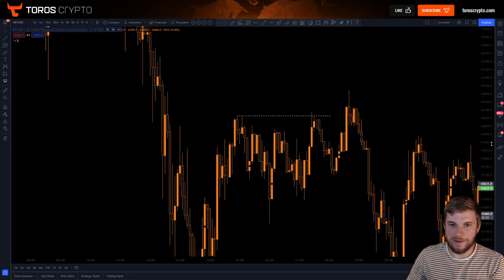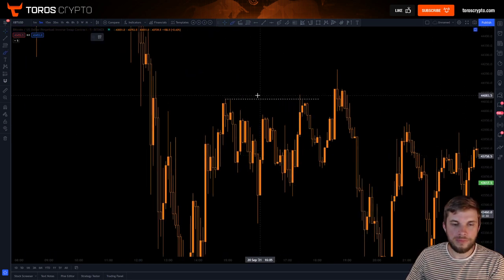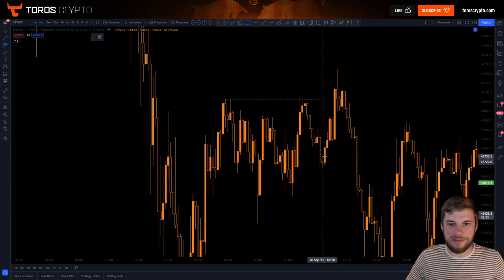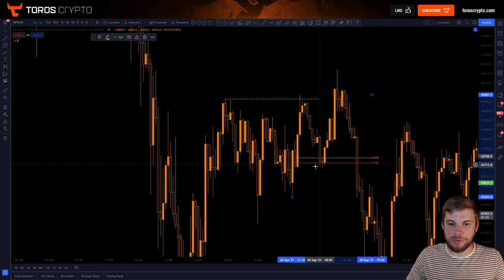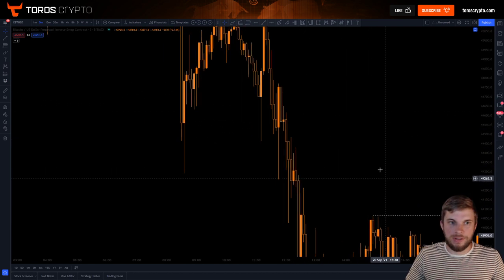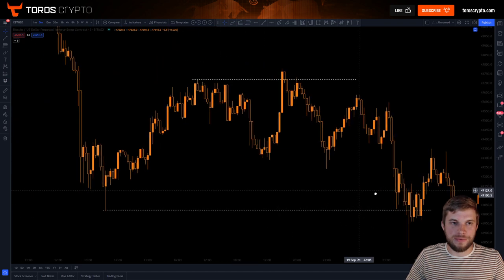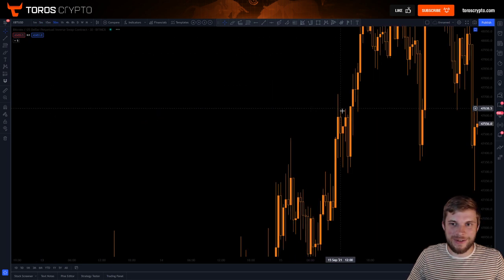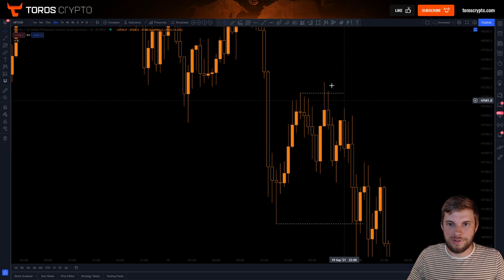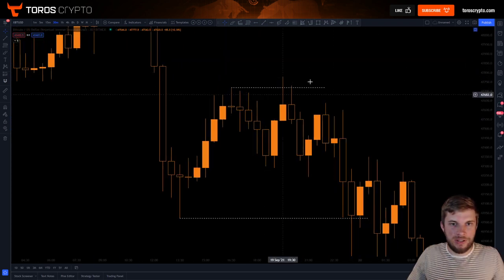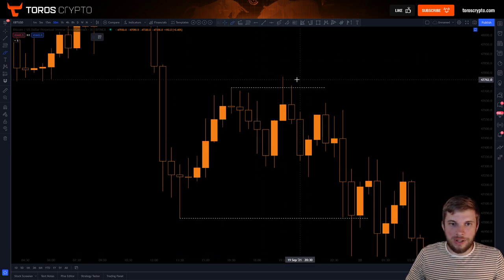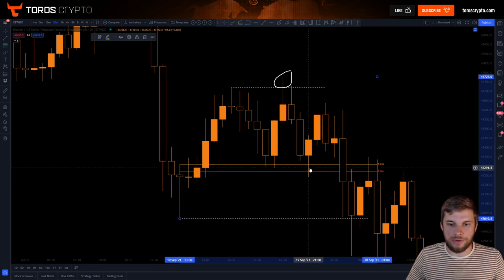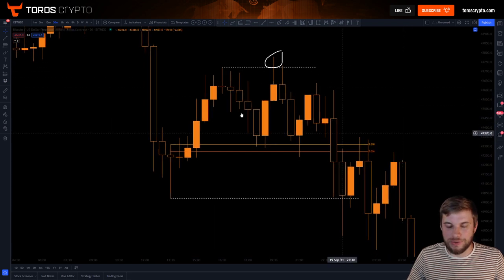Going back further, here is another example: a range is put in, you take out this high and initiate a move down. It doesn't get a full reversal but if you put on your golden pocket you hit take profit one. Coming further up, on a larger 30-minute timeframe trade — also visible on the 15-minute — you take out the high, get your close below, which initiates that move down into the golden pocket region and eventually lower.